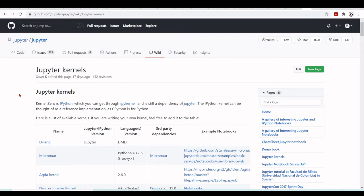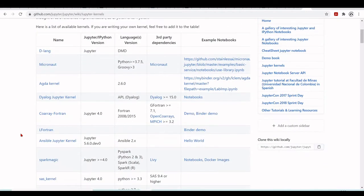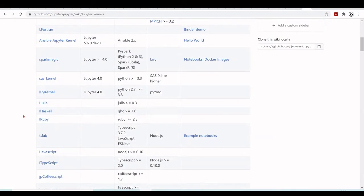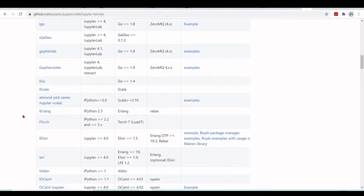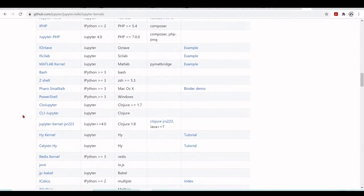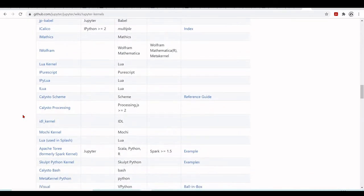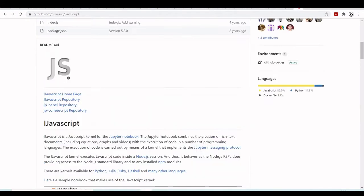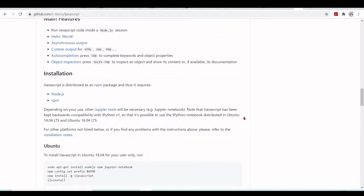You can also find this link if you go to the Jupyter kernels wiki at github.com/jupyter/jupyter/wiki/Jupyter-kernels, and you will find here all the kernels that are available and that you can install. We are going to take a look at more kernels in other tutorials. Here you will find iJavaScript and then you can follow the instructions on how to install it.